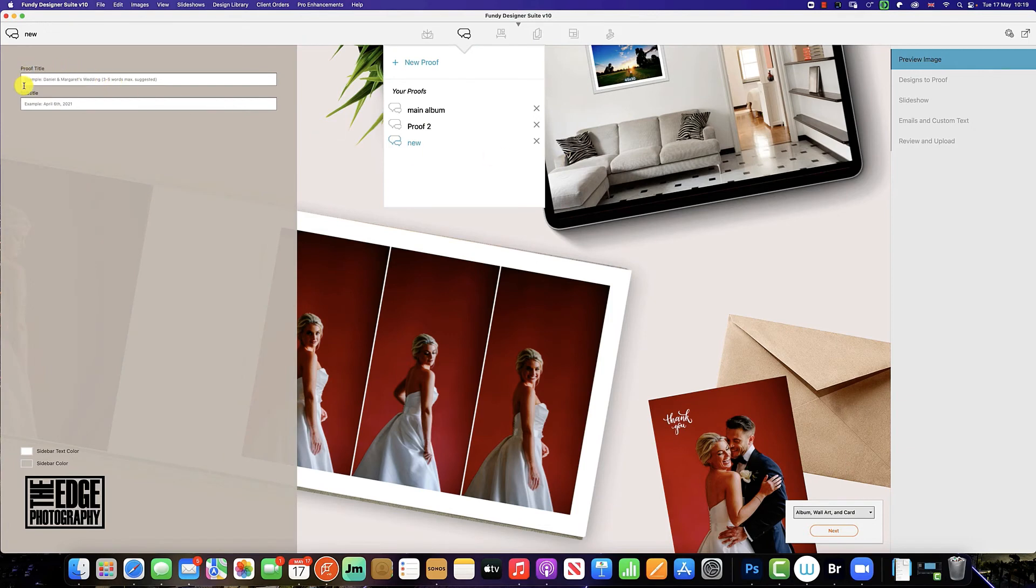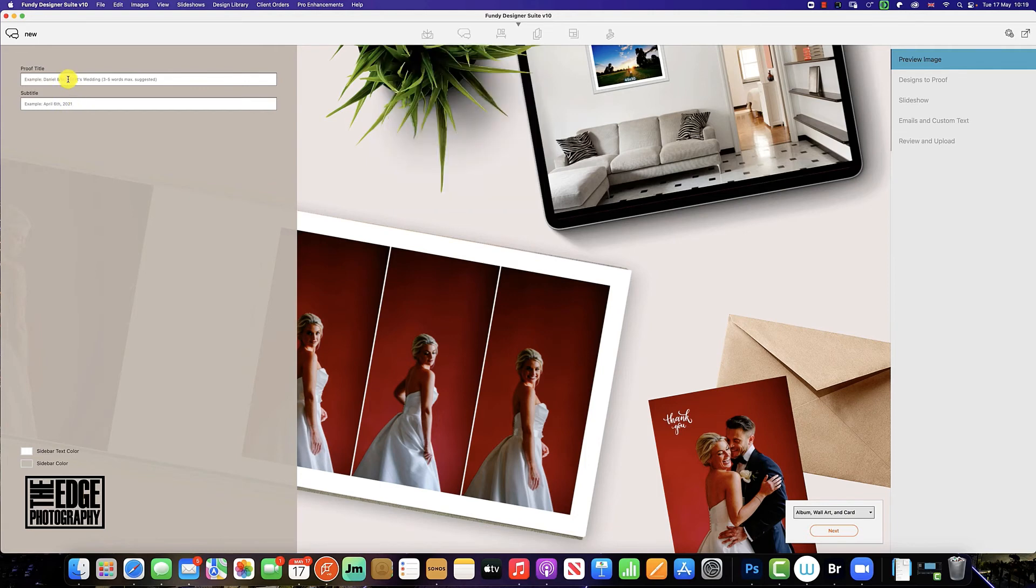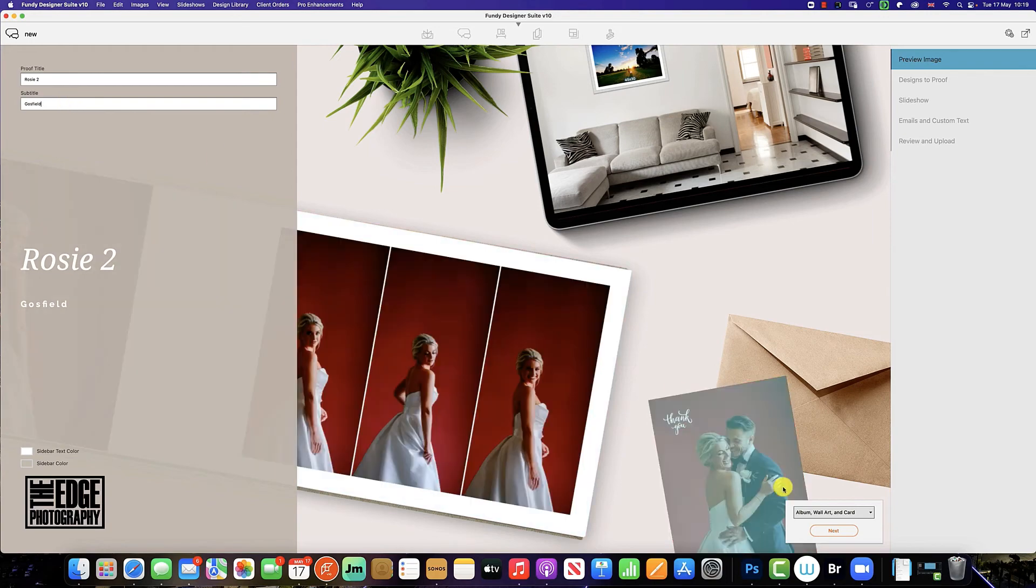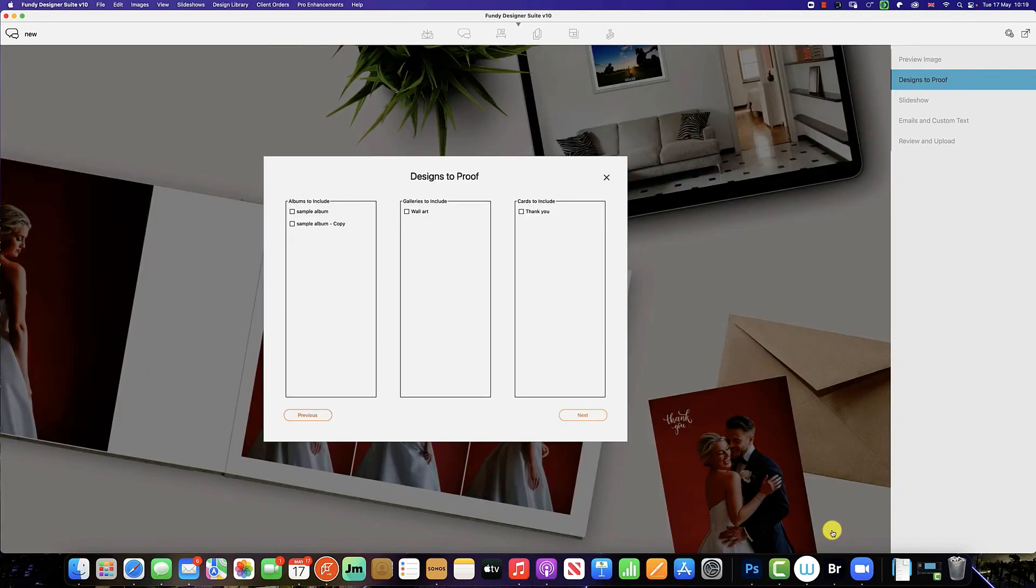And you can see on the left hand side we need to re-import the proof title and the subtitle. I would recommend calling this Rosie 2 so both you and the client can differentiate between the two proofs. Once you've inputted, click next, and now we want to still upload that sample album copy with the changes we have made.